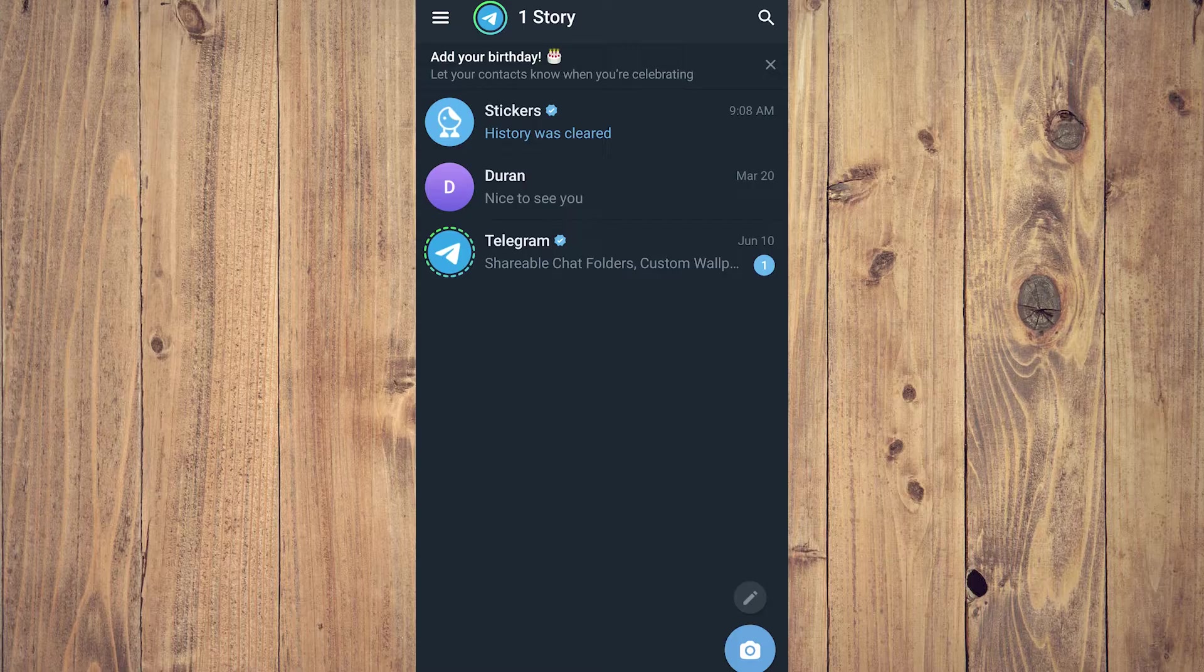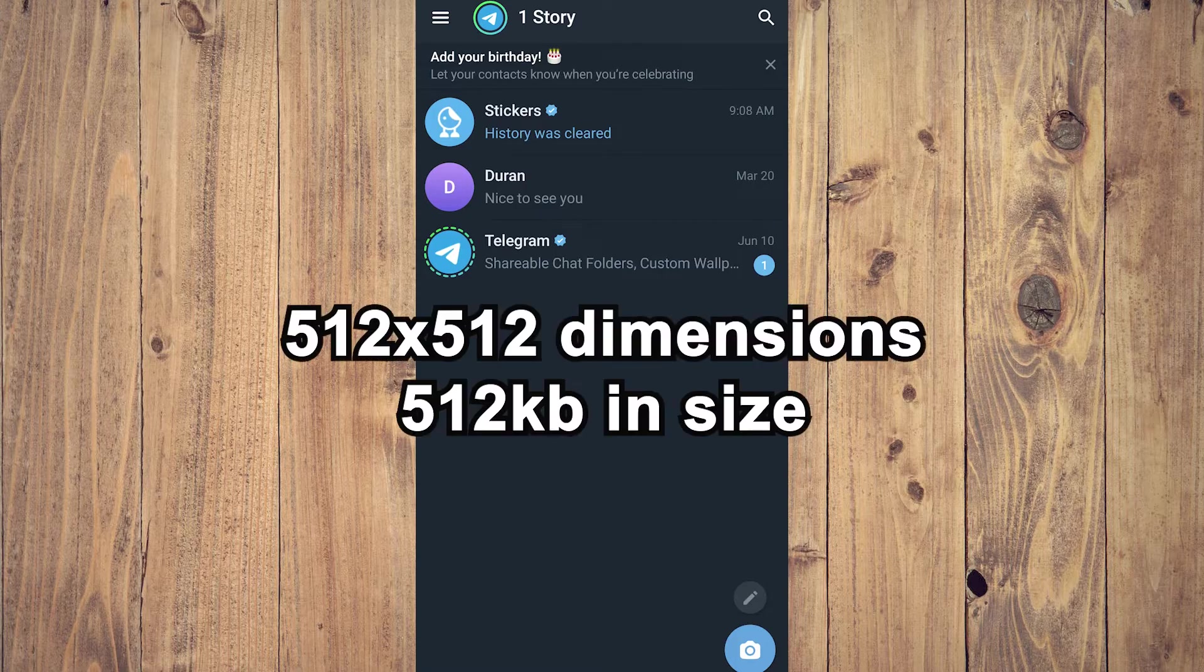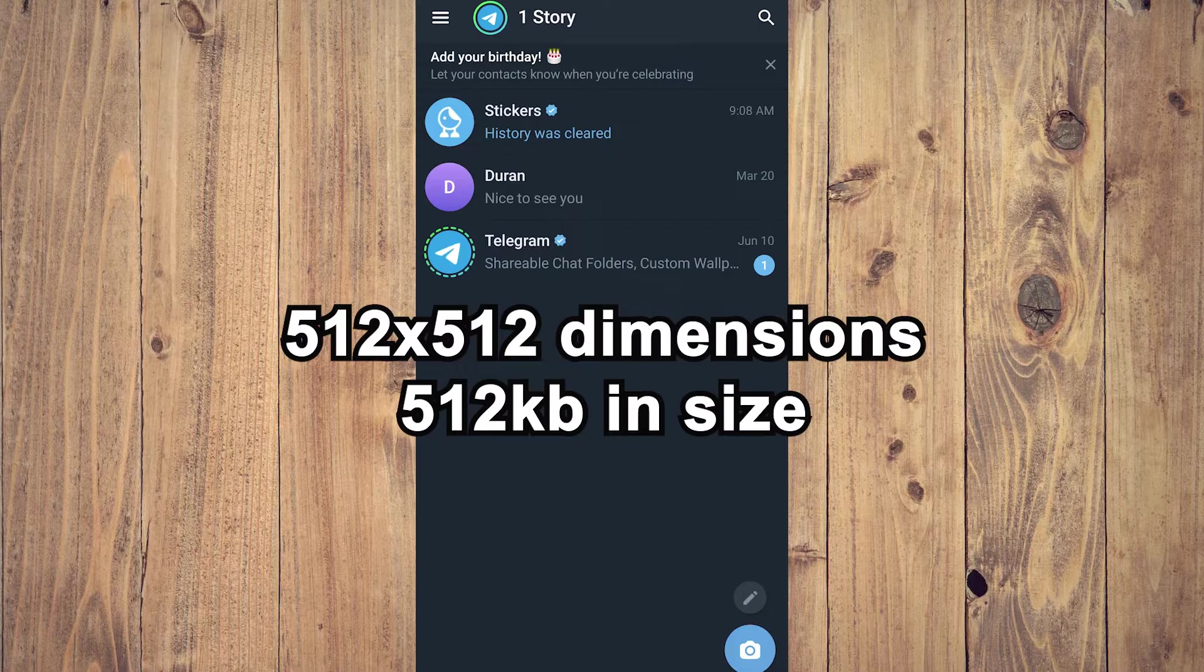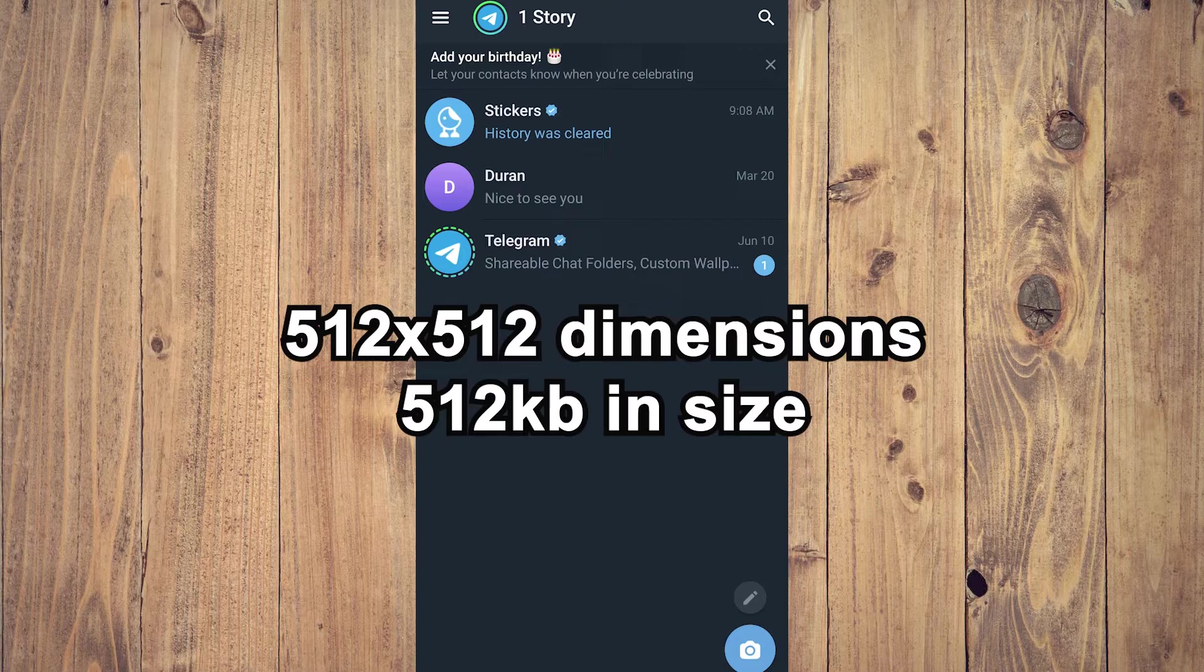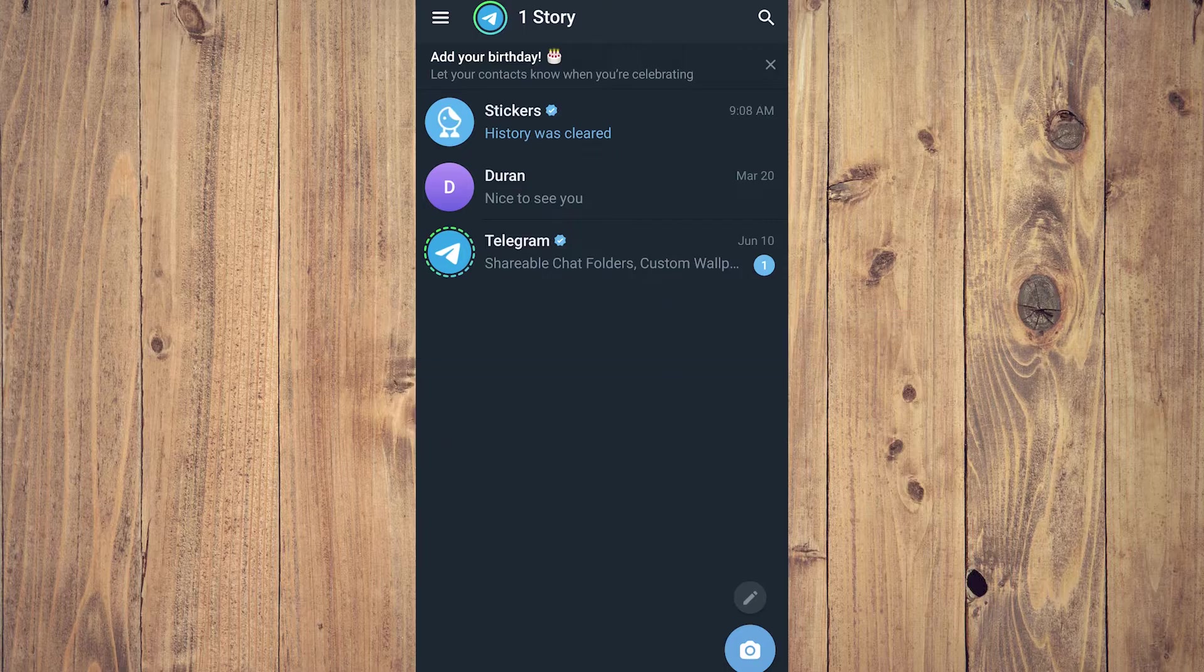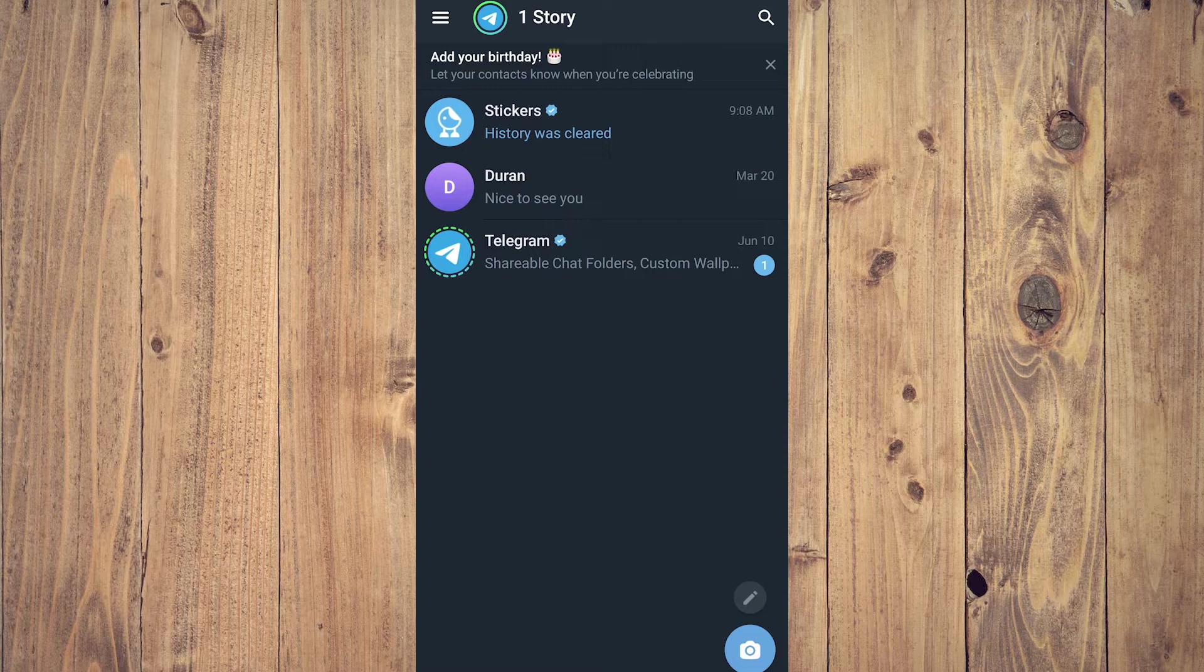Stickers should be 512 by 512 in dimensions and should not be over 512 kilobytes in size. Once you have the stickers in that dimension and size, what you want to do in Telegram is tap on the three lines or hamburger icon in the upper left corner.